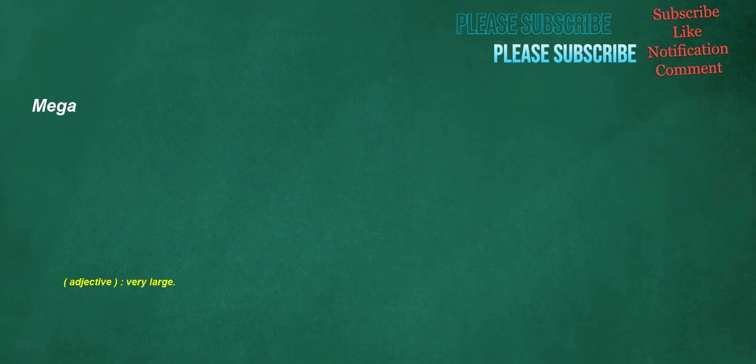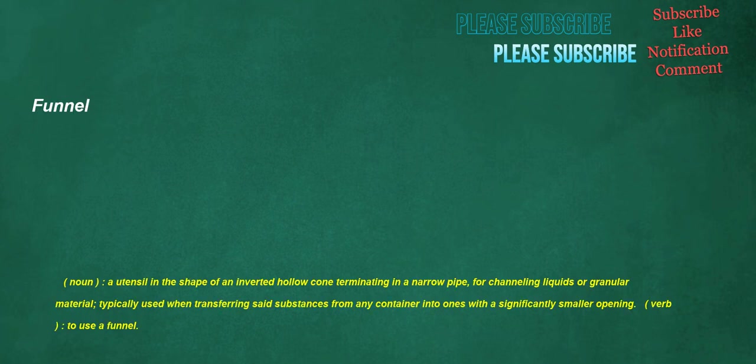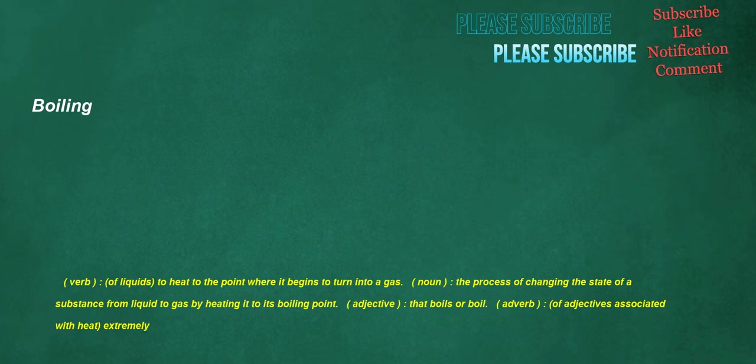Celebrating. Verb. To extol or honor in a solemn manner. Noun. Celebration. Catholic. Adjective. Of the Western Christian Church, as differentiated from e.g. the Orthodox Church. Adjective. Universal, all-encompassing. Mega. Adjective. Very large. Funnel. Noun. A utensil in the shape of an inverted hollow cone terminating in a narrow pipe, for channeling liquids or granular material, typically used when transferring said substances from any container into ones with a significantly smaller opening. Verb. To use a funnel.